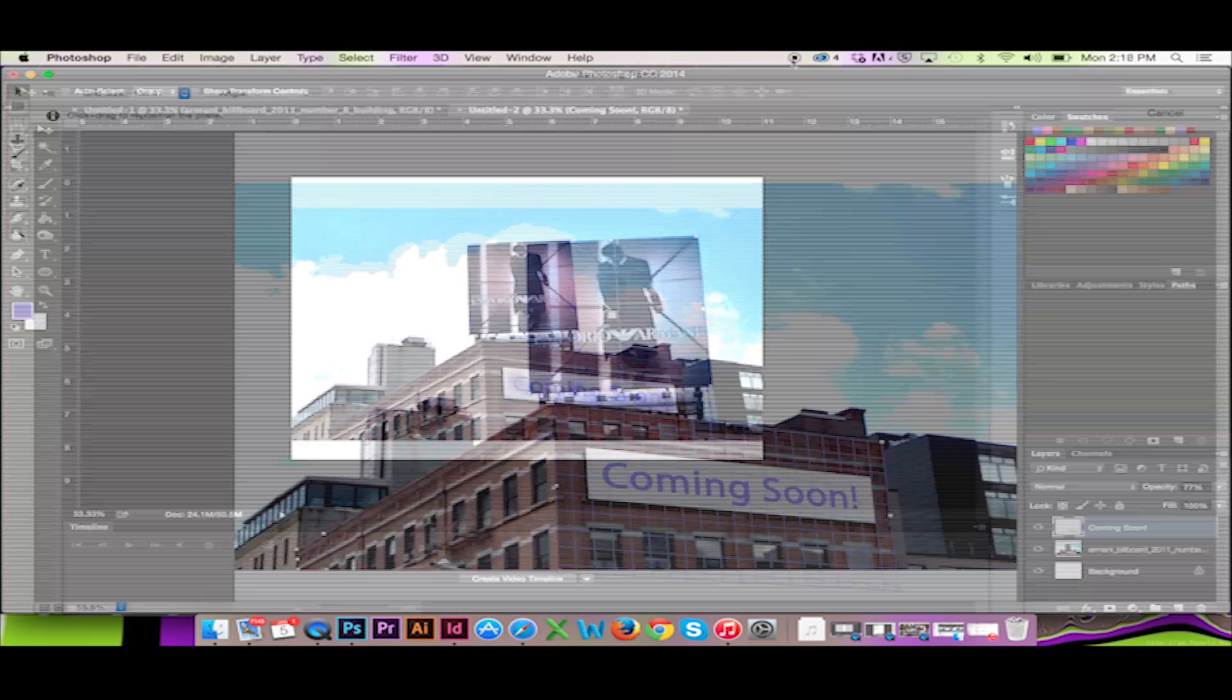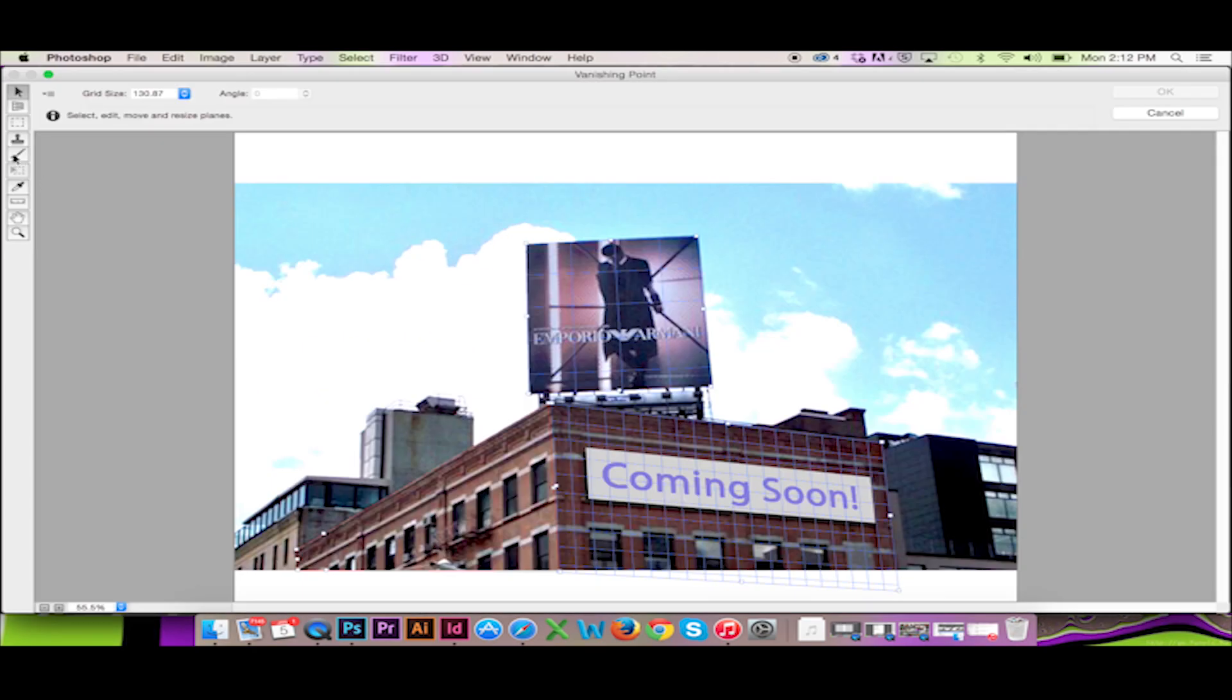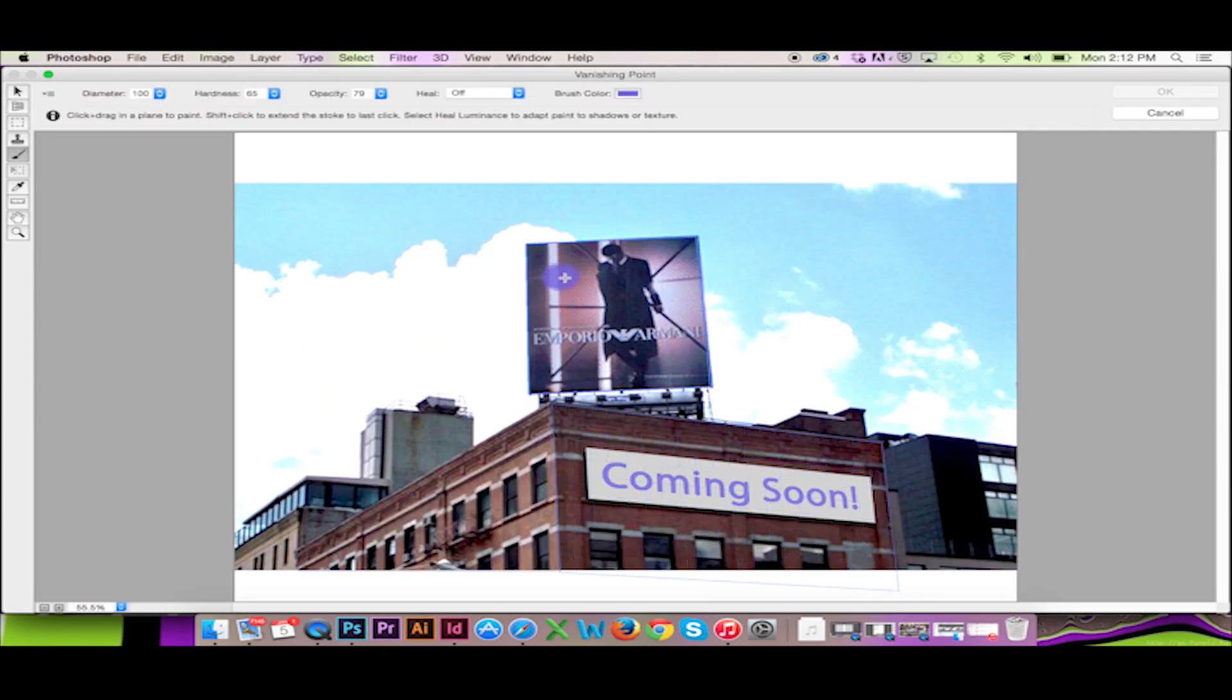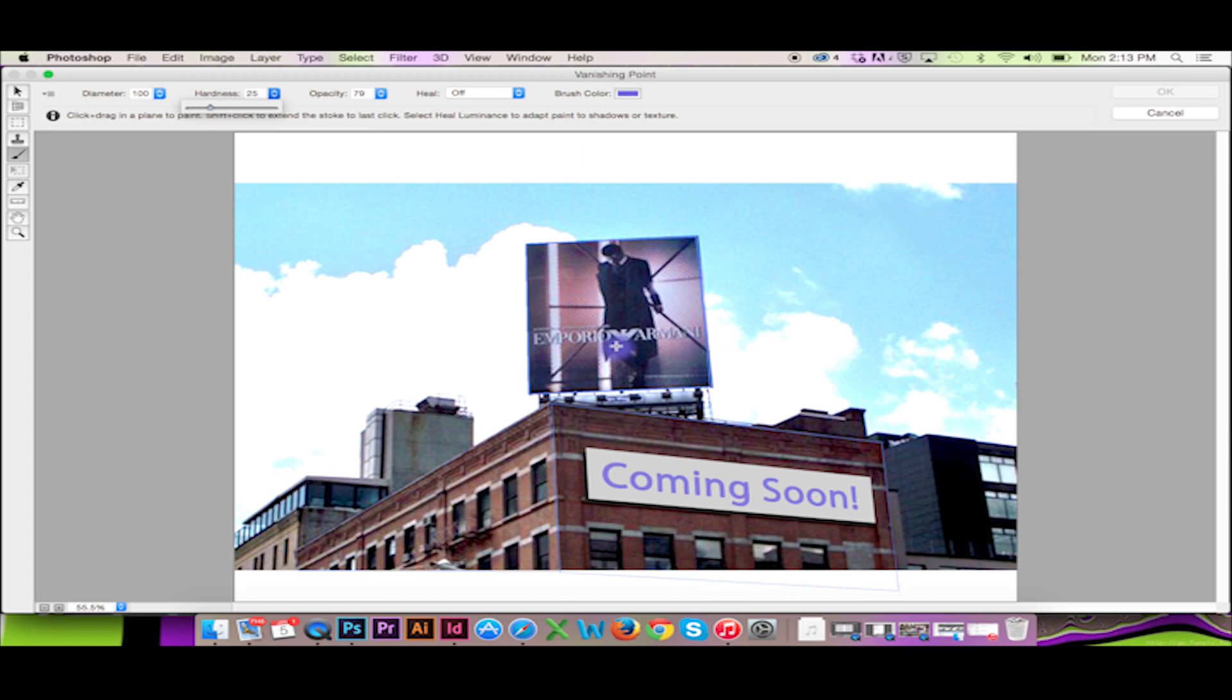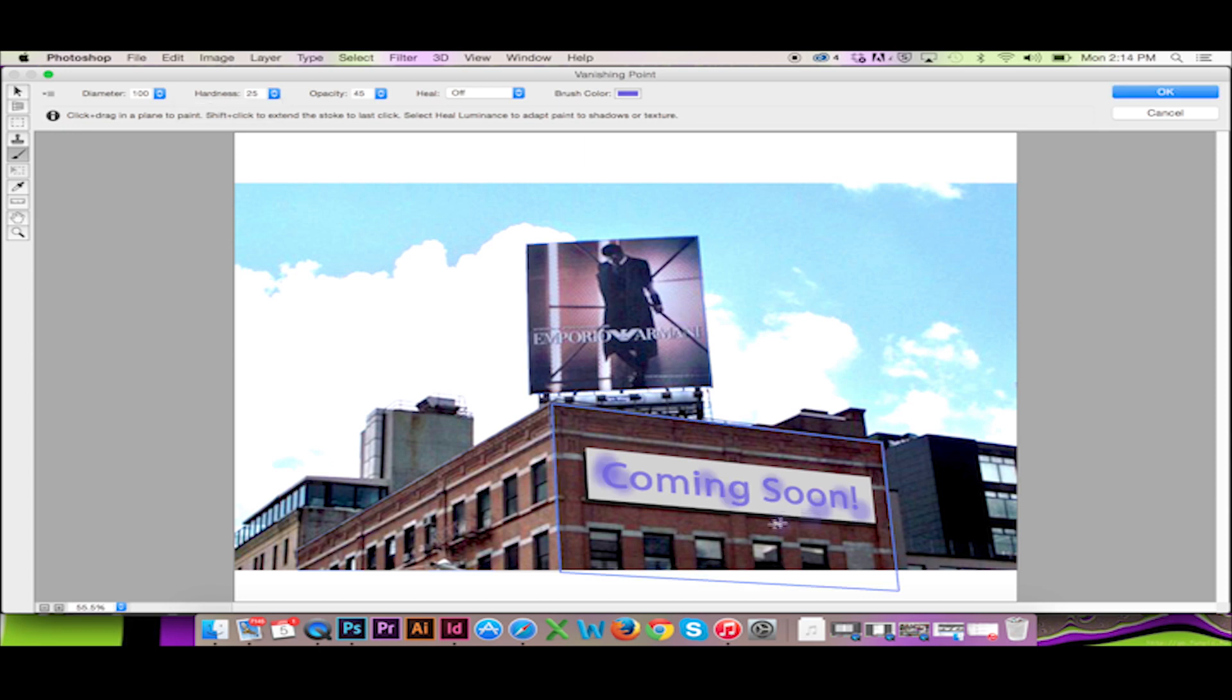My Vanishing Point filter will also affect the perspective of my paintbrush. You can see the perspective of my brush change as I hover and paint over the established planes. If I wanted to paint some graffiti in perspective over this building, I certainly could.